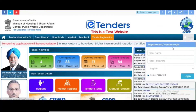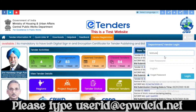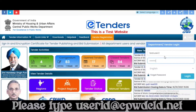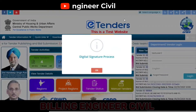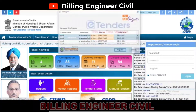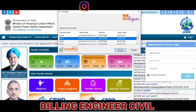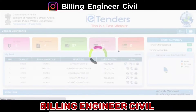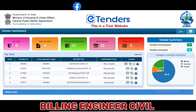Login into the application by providing your login credentials and click on Login. Select your certificate mapped against your login credentials and click on Register. You will be directed to the vendor dashboard.